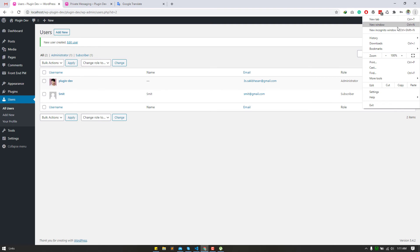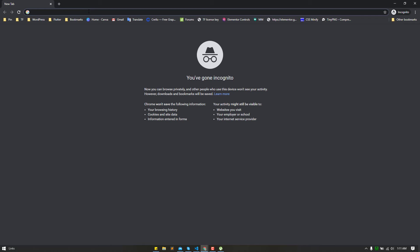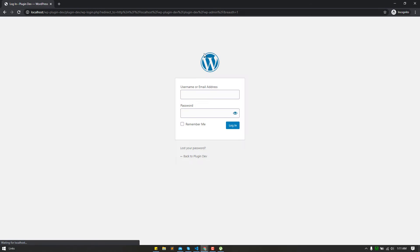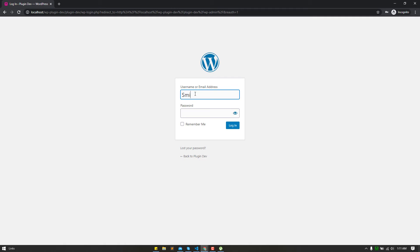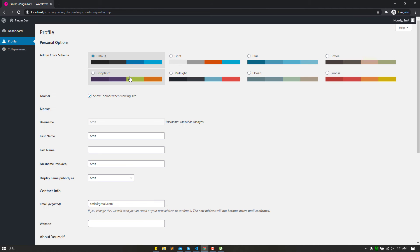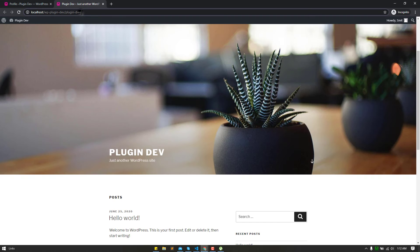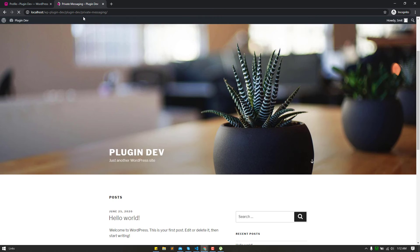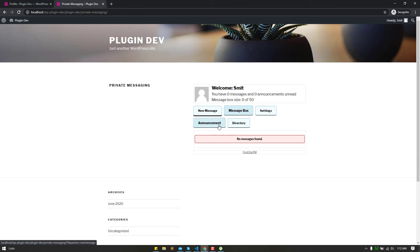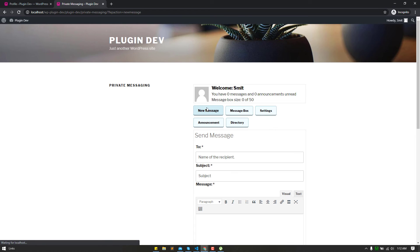I'm logging in new user with incognito window. Sending a message from here.